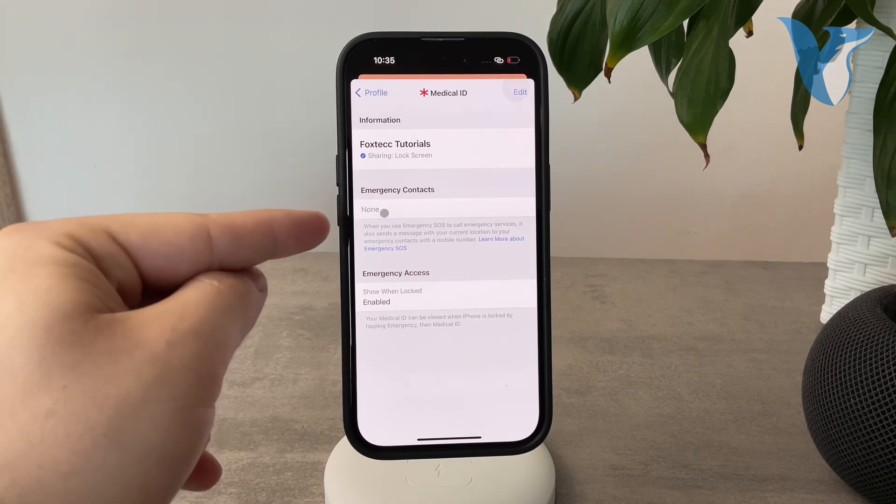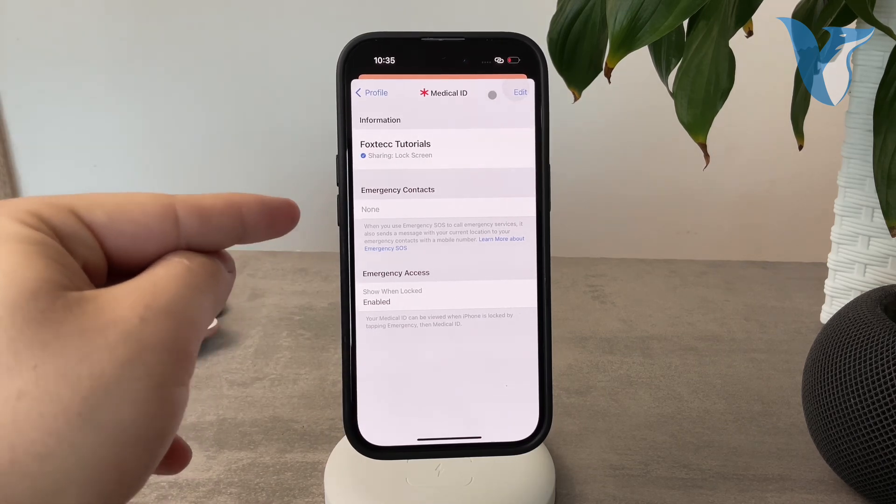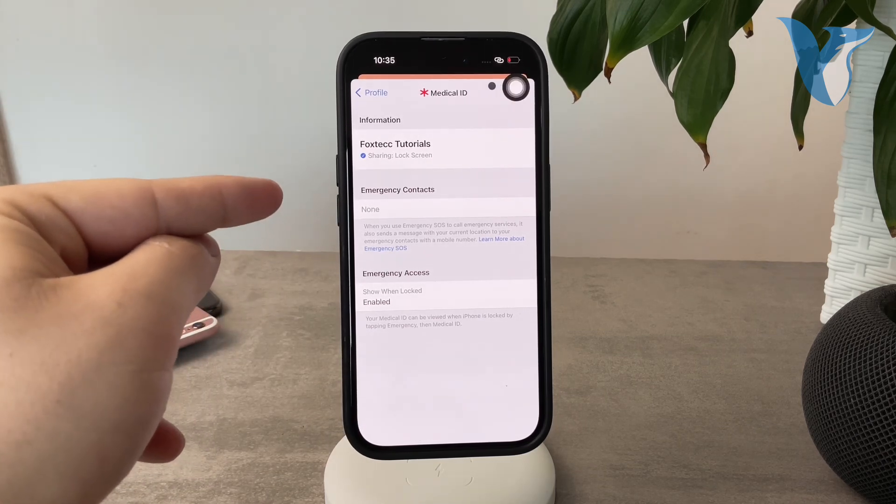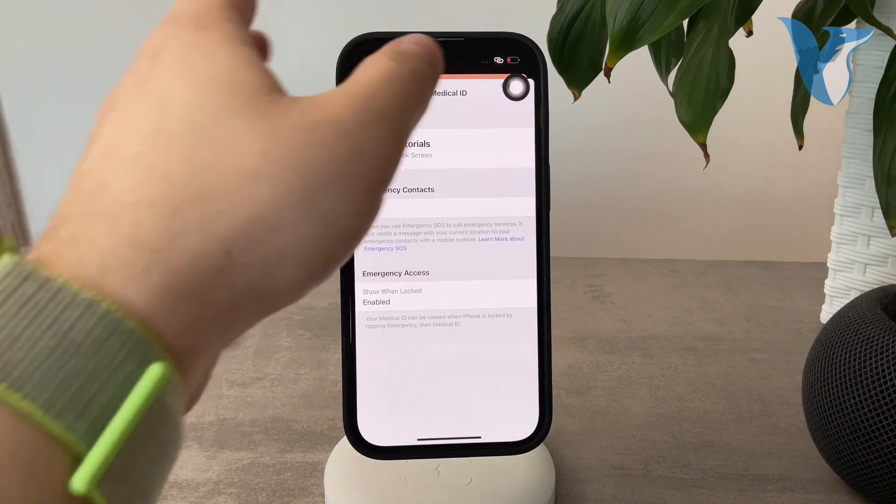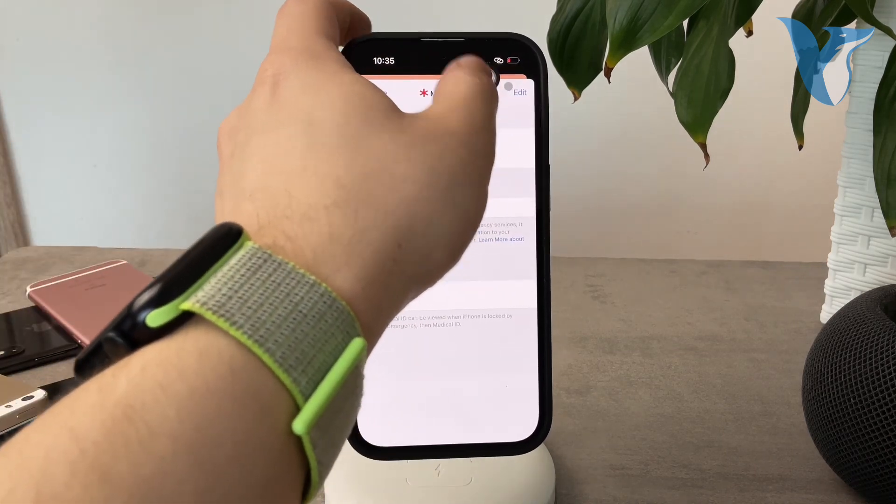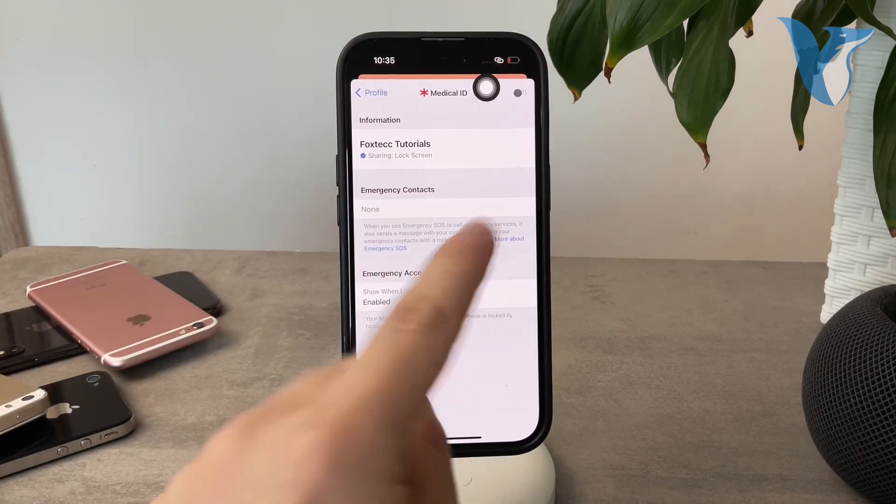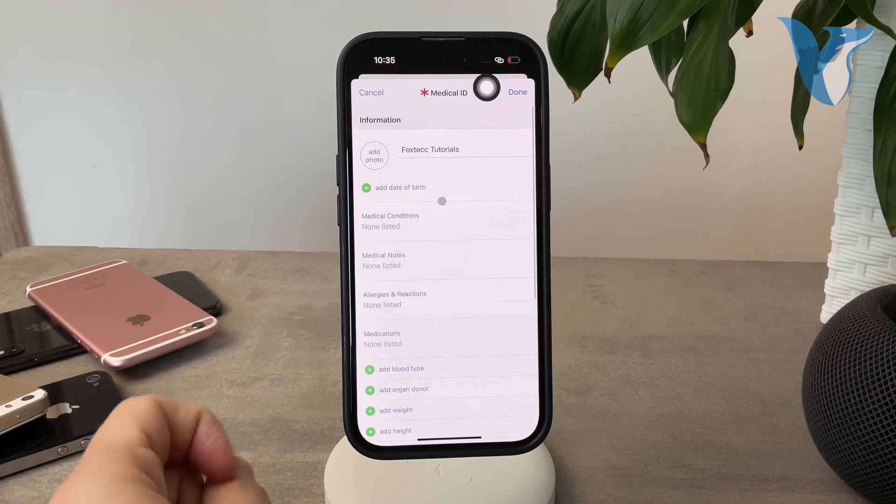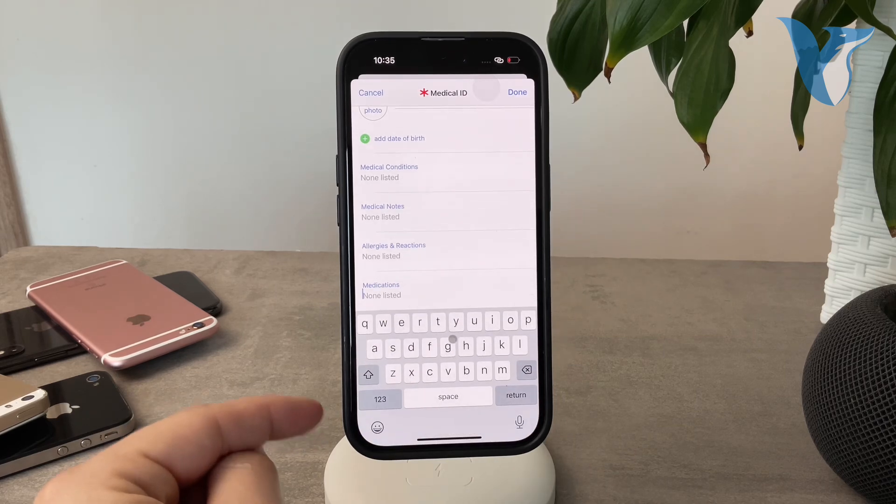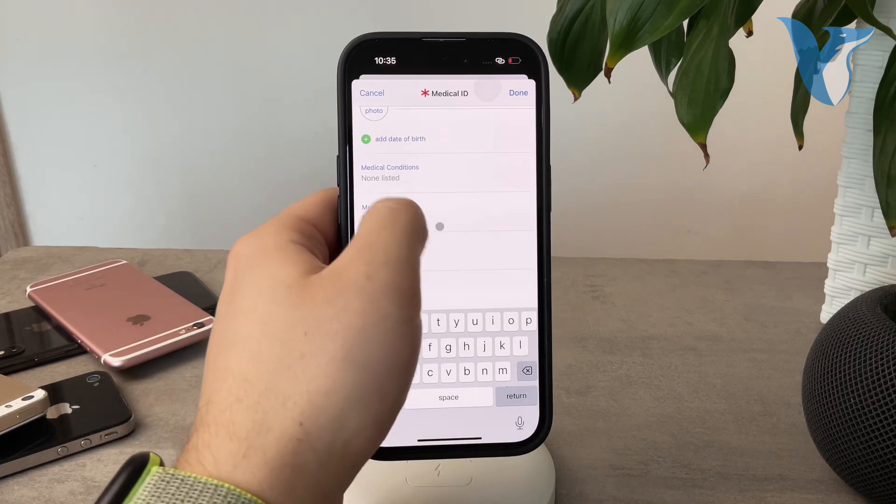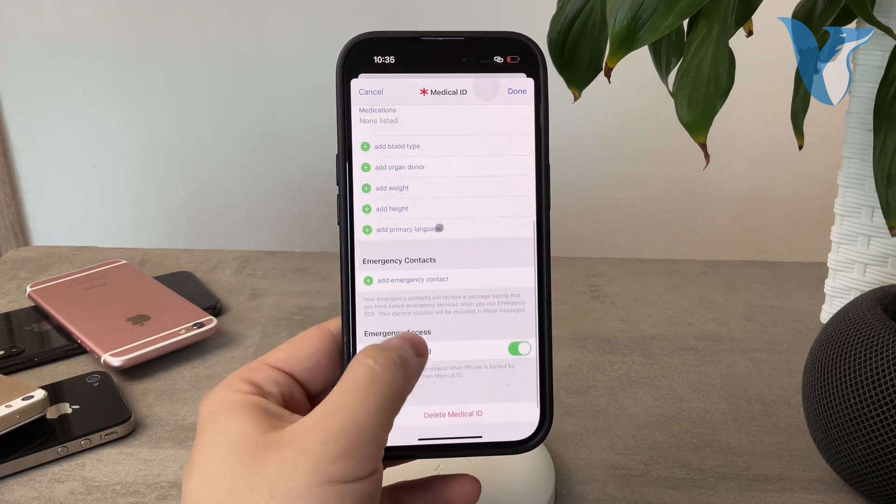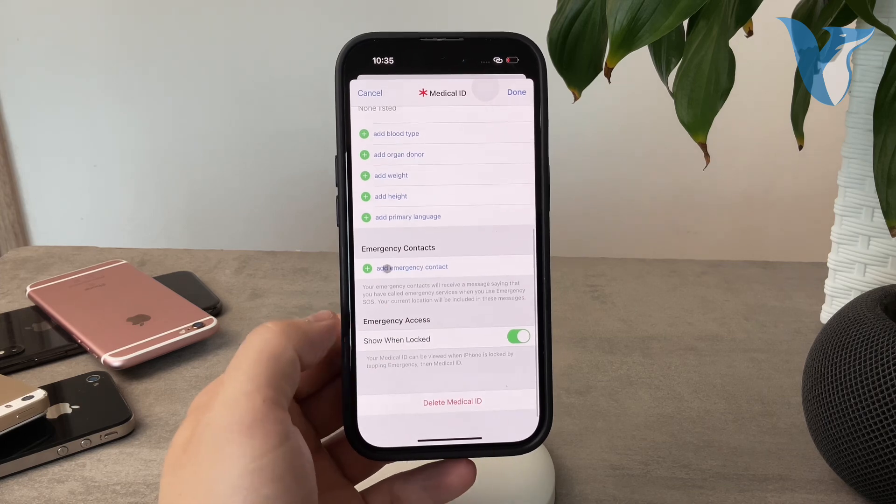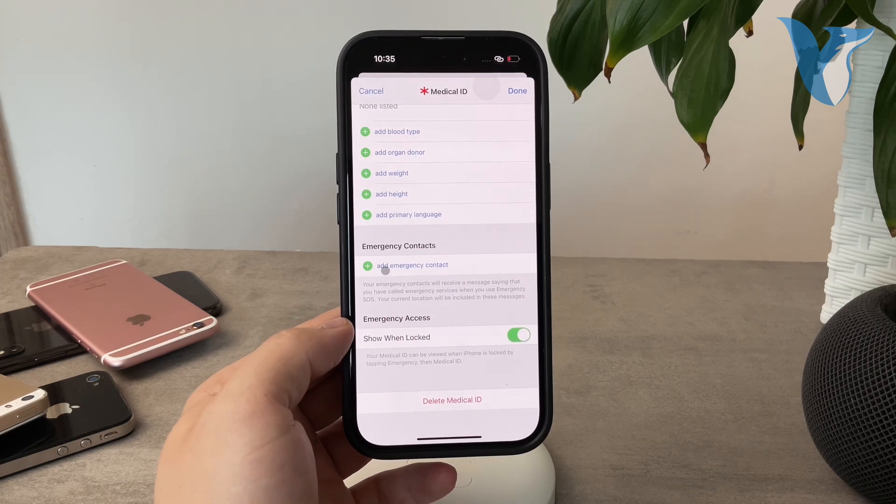There are emergency contacts here as well. If I want to use those emergency contacts, all I have to do is click on Edit. Here you can find the contacts that can be added. If you scroll down, you can add emergency contacts right here. I'm going to click on it.